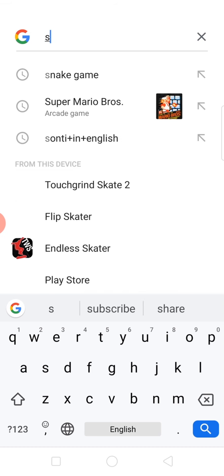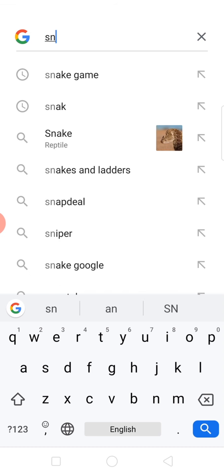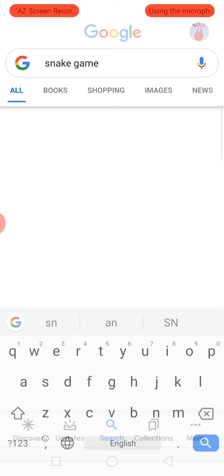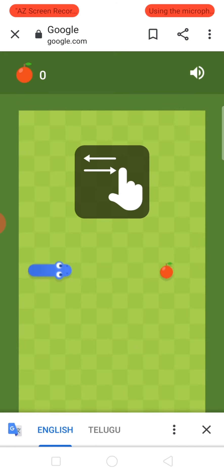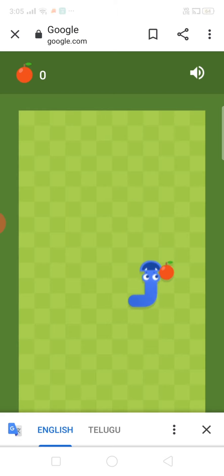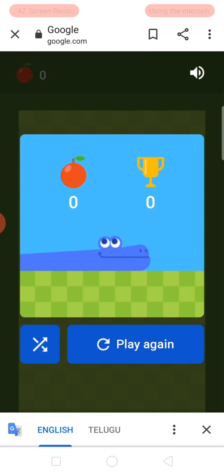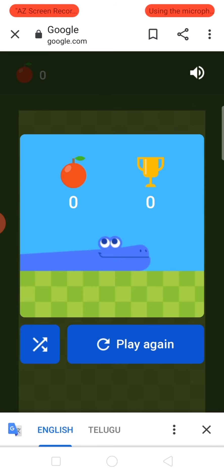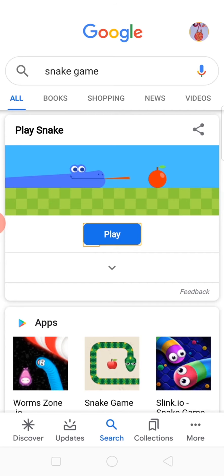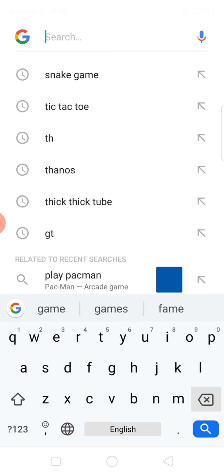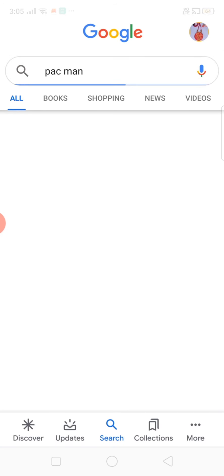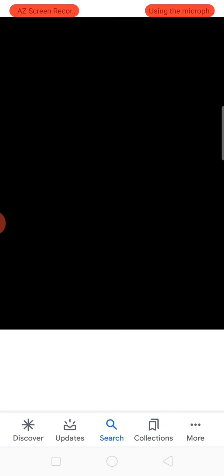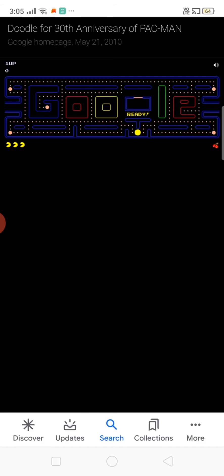Snake game. What was the next game? Oh yeah, Pac-Man. Type and play, okay. Pac-Man, Pac-Man and search. Yeah, oh yeah, and play. This is a little bit hard game.